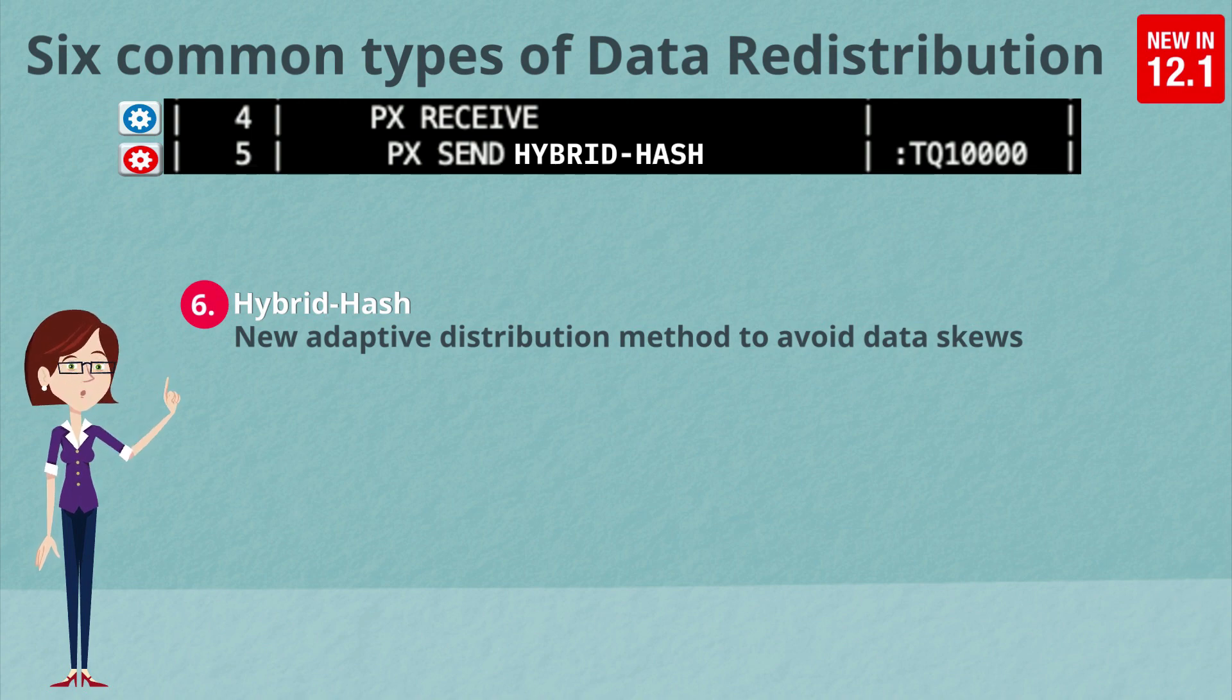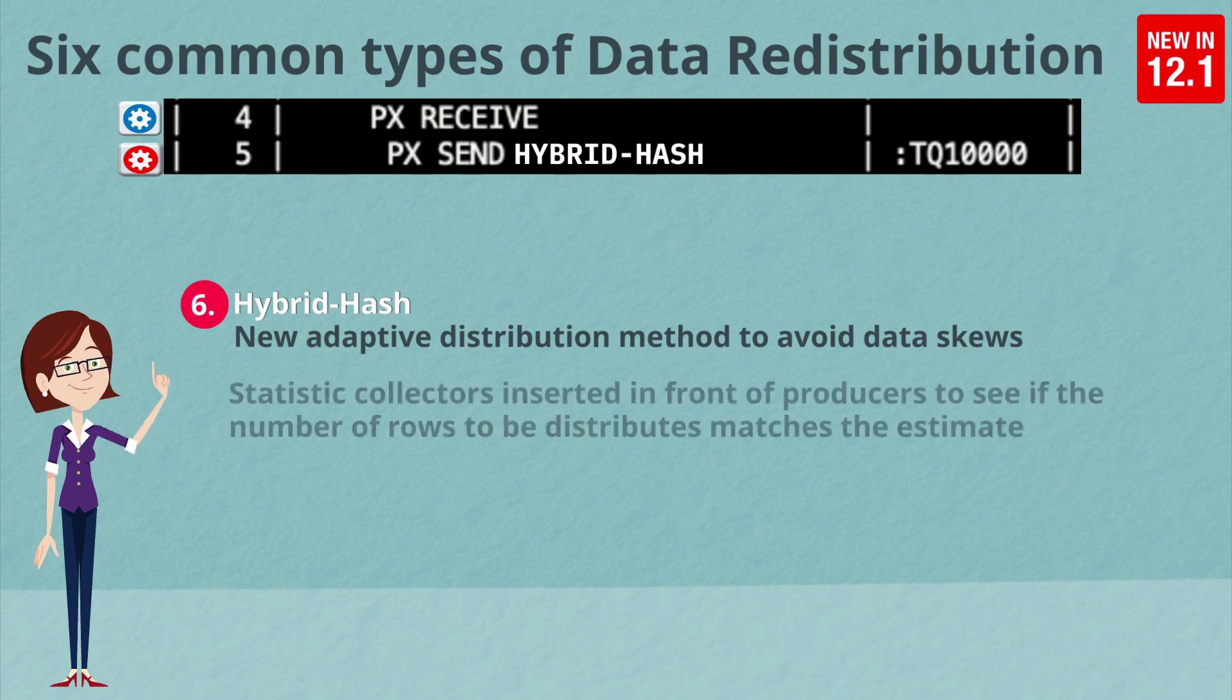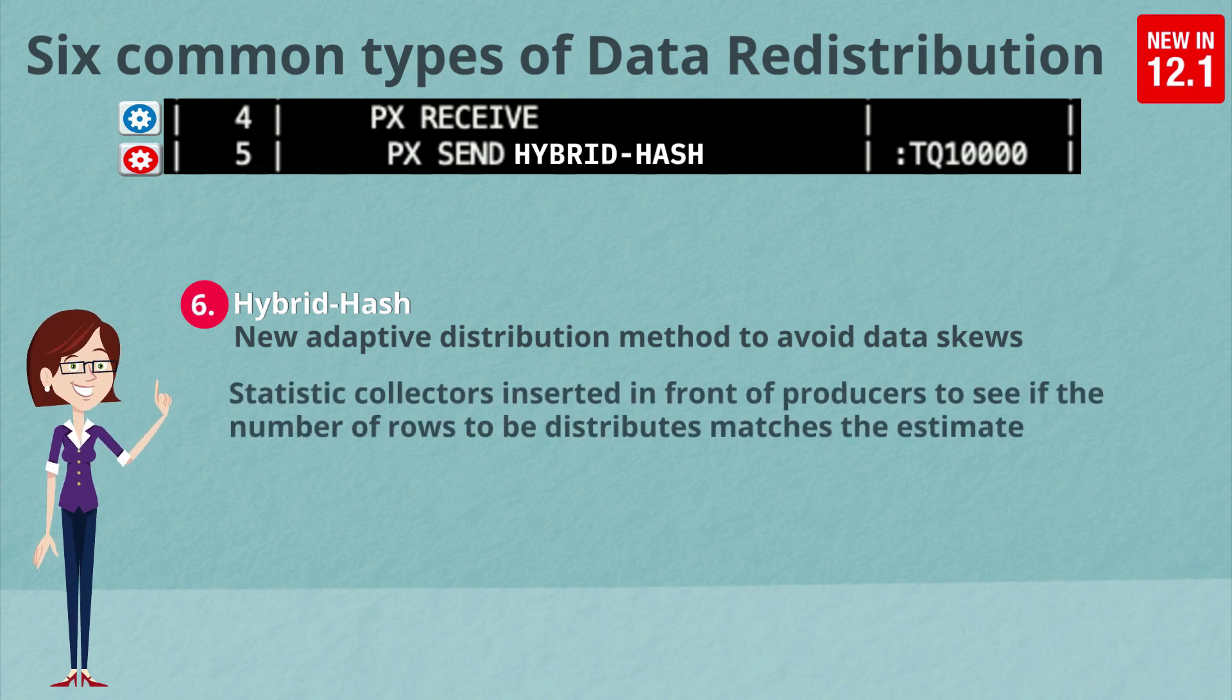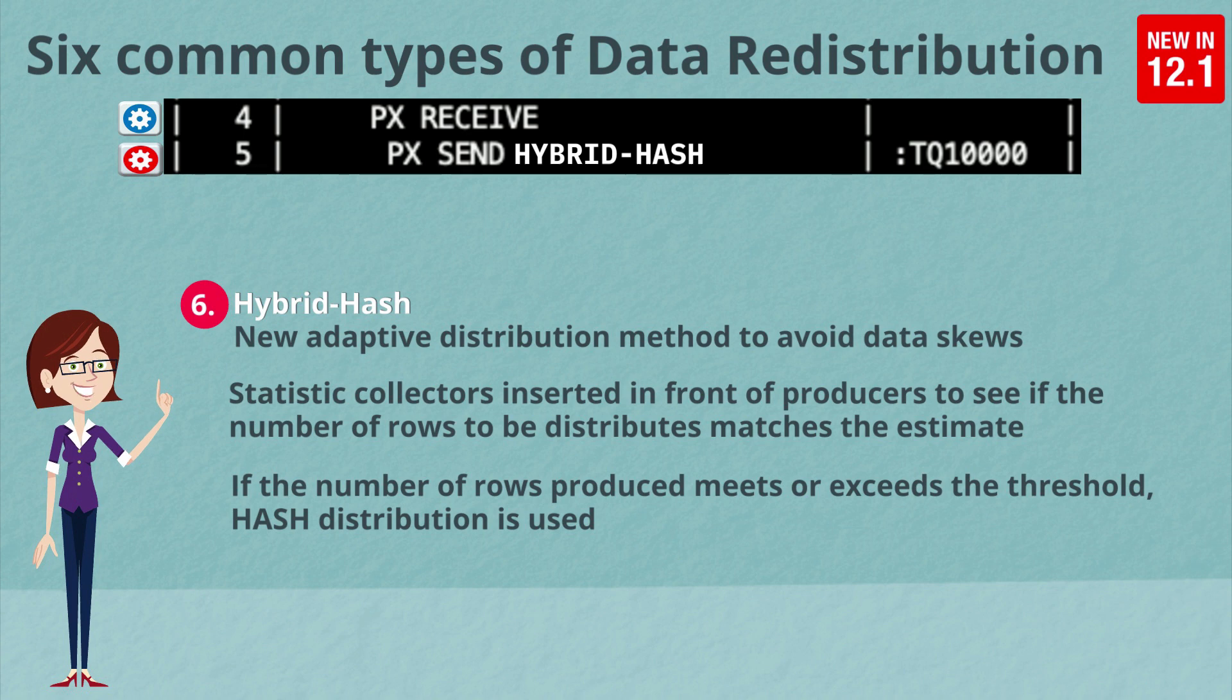The sixth and final distribution method is hybrid hash. Now, this is a new adaptive distribution method that was introduced in 12.1 to avoid data skews. So actually what happens is we haven't decided the distribution method at parse time, but during execution, a stats collector is inserted in front of the producers to see if the number of rows to be distributed actually matches our original estimate.